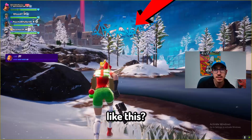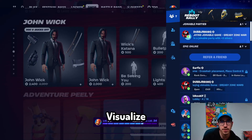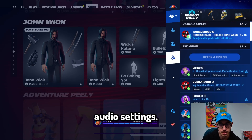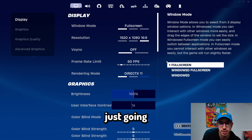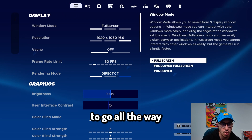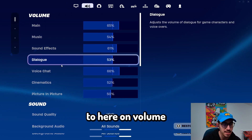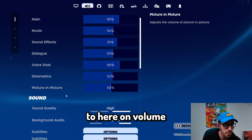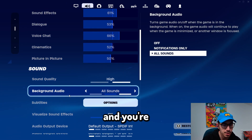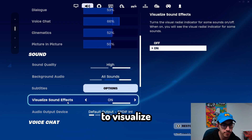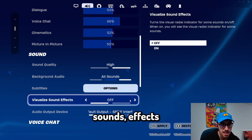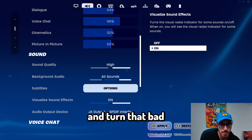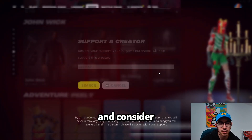Do you want your game to look like this? Here's how you turn on Visualize Audio Settings. Go to your Settings, go all the way to Volume, then go to Visualize Soundset Effects, and turn that bad boy on.